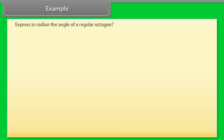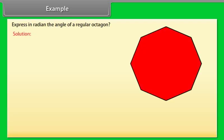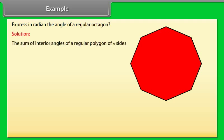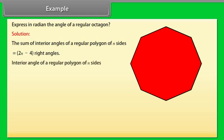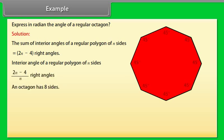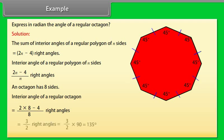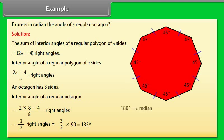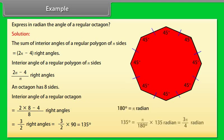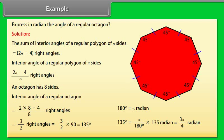Example: Express in radian the angle of a regular octagon. The sum of interior angles of a regular polygon of n sides equals (2n−4) right angles. So the interior angle is (2n−4)/n right angles. An octagon has 8 sides, so its interior angle equals (2×8−4)/8 right angles = 3/2 right angles = 3/2 × 90 = 135 degrees. Since 180 degrees = π radians, 135 degrees = 3π/4 radians.